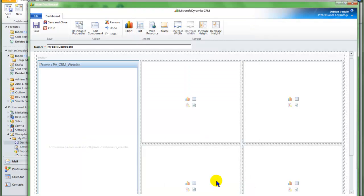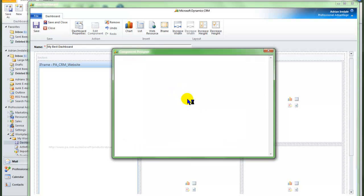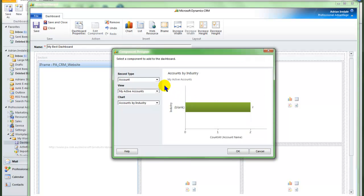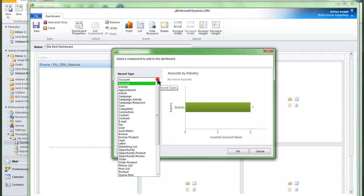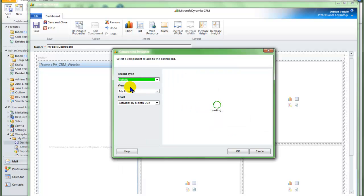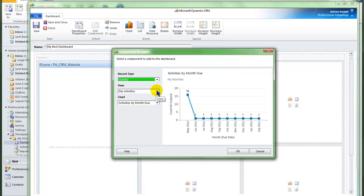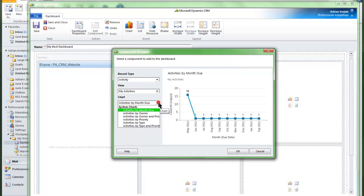And go ok. That web address will be displayed once we save and close. I want a view of my activities, and I want to view them by type.